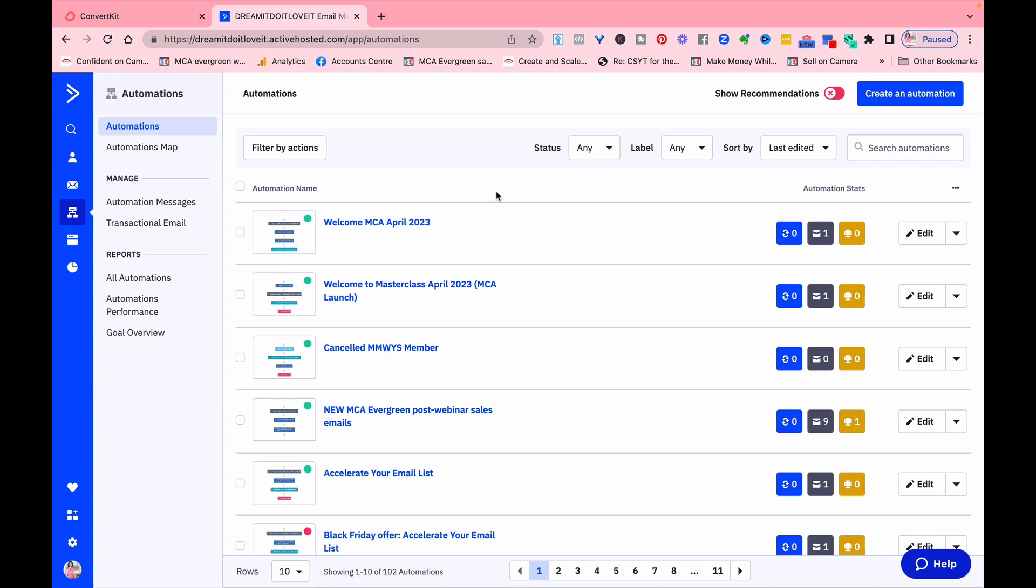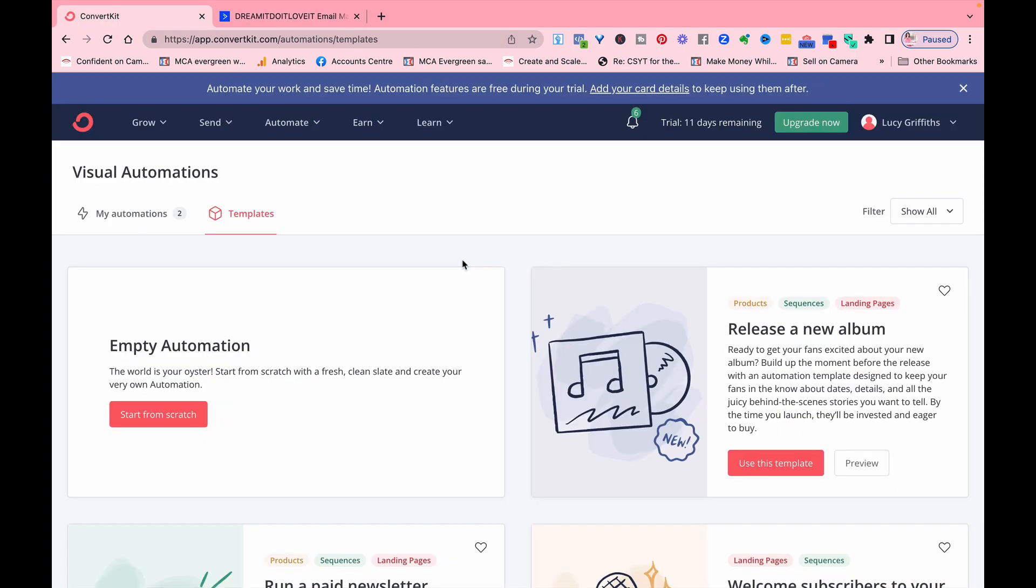So ConvertKit is known for its simplicity and user-friendly interface. It makes it really easy for beginners to build systems, build emails, landing pages, and it's easy to set up the automated sequences. It walks you through step by step and it makes it really easy without any technical know-how.